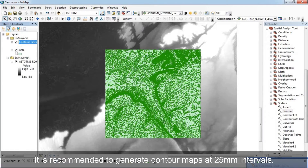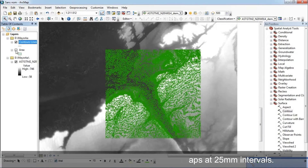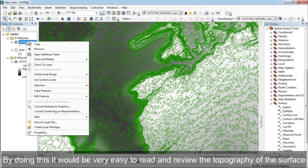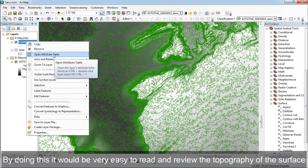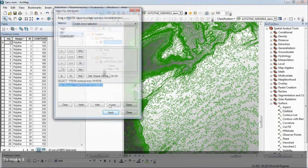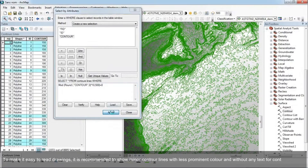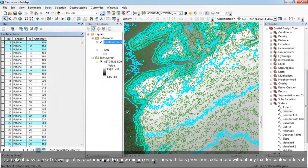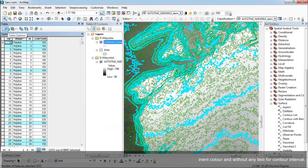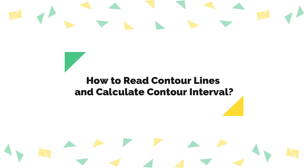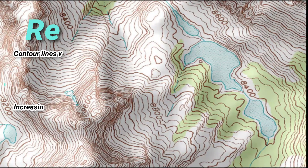It is recommended to generate contour maps at 25 millimeter intervals, as this makes it very easy to read and review the topography of the surface. To make drawings easier to read, it is recommended to show minor contour lines with less prominent styling and without any text for the contour interval.